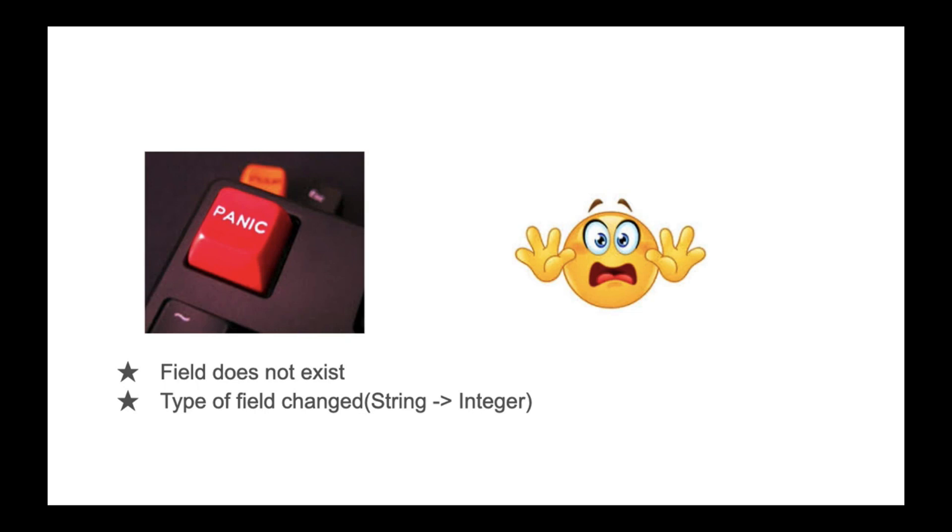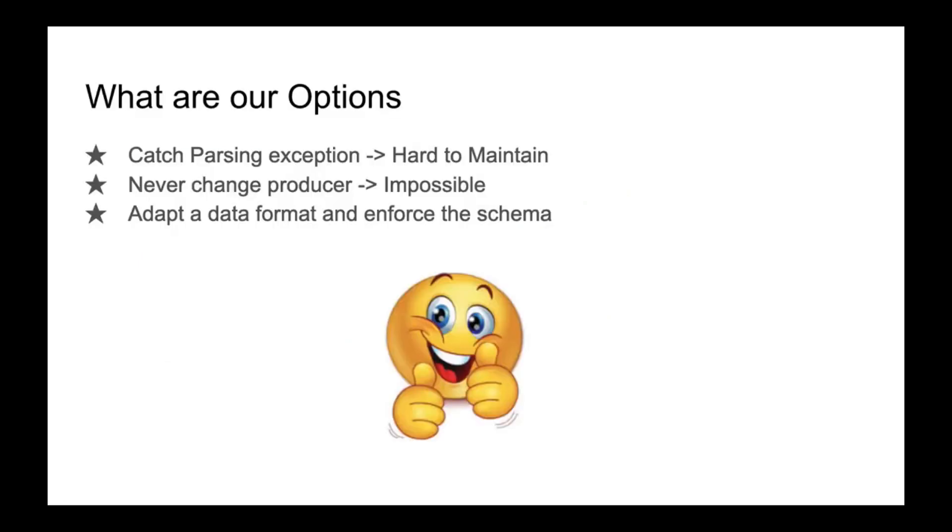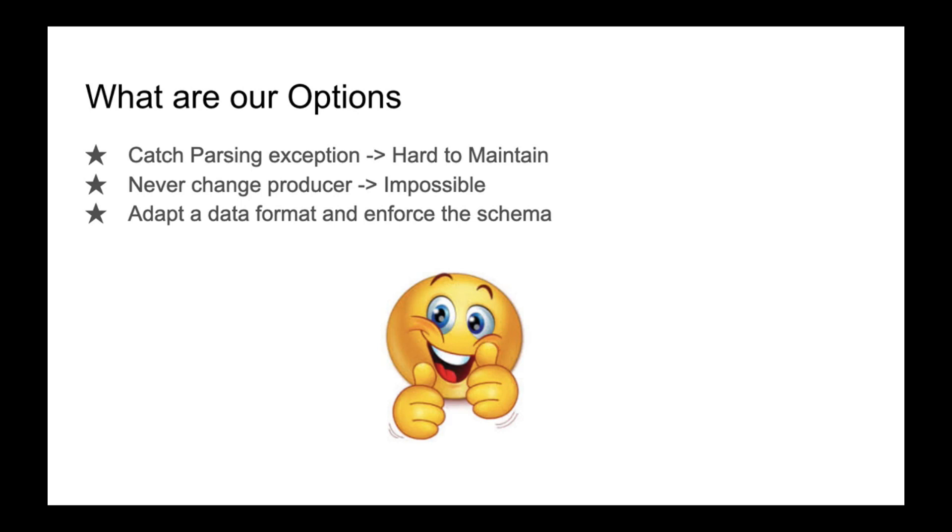What are our options to prevent these situations and overcome these issues? One, we can catch exceptions on parsing errors, but it will make your code hard to maintain. Second option: never change the data producer and triple check your producer code. In the real world, this is impossible. The best thing is to adopt a data format like Avro and enforce rules that allow us to perform schema evolution while guaranteeing not to break your downstream apps.